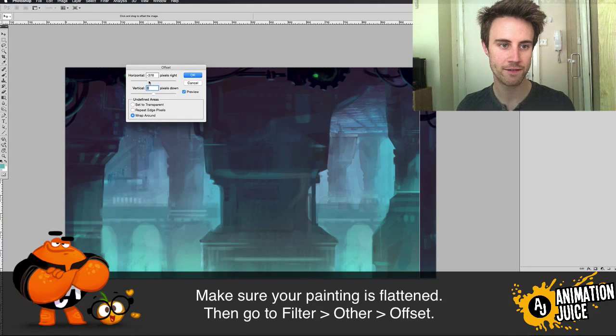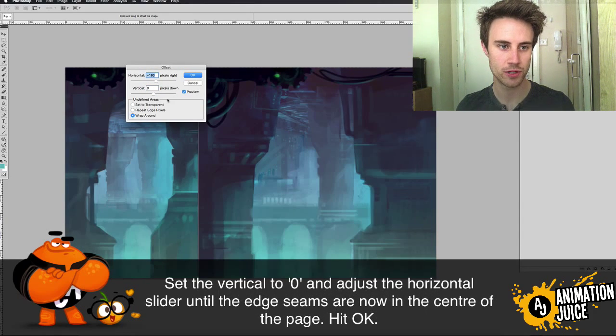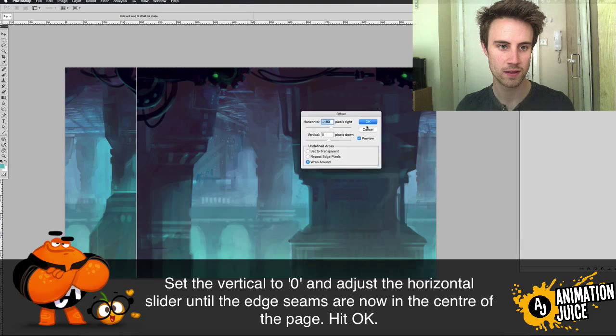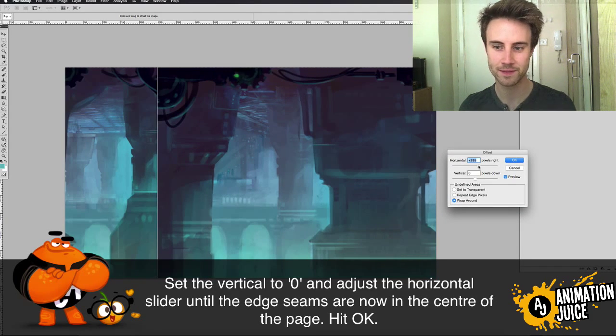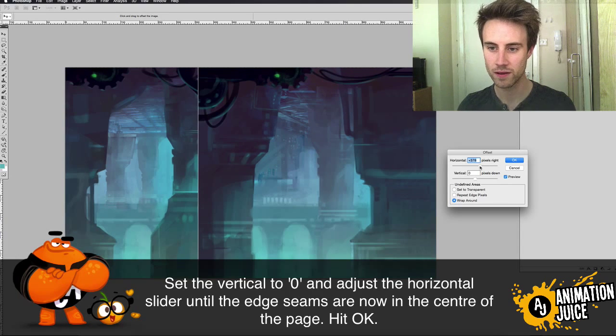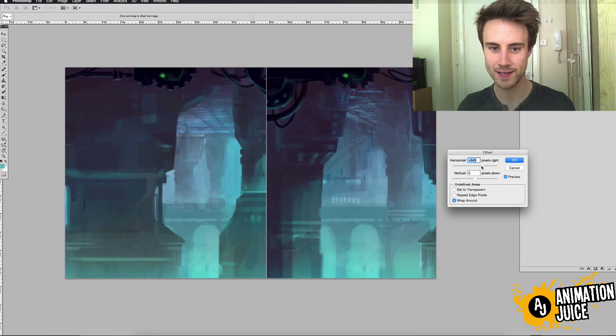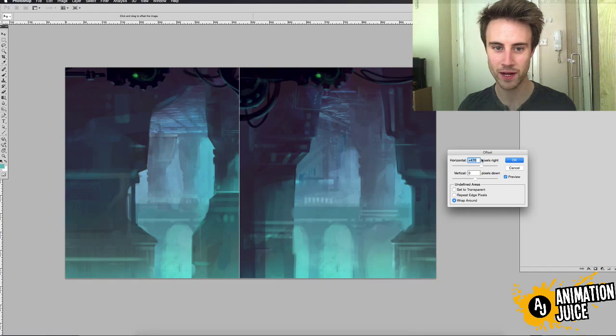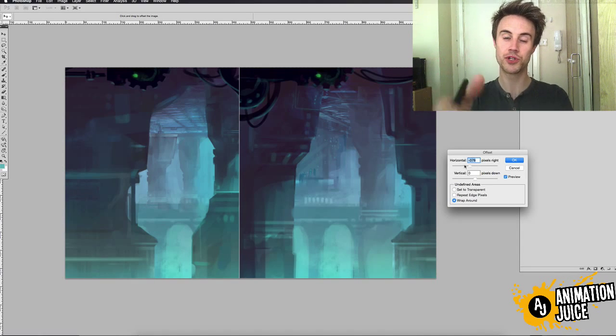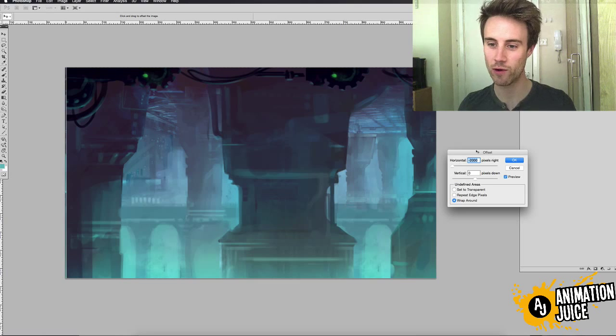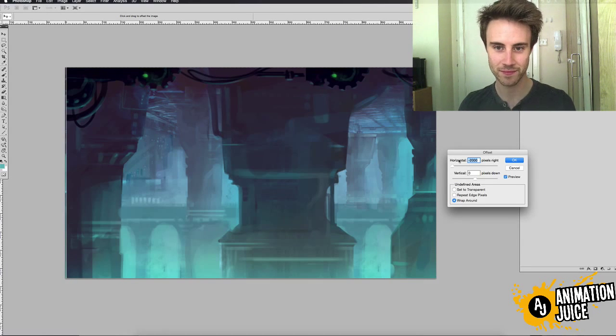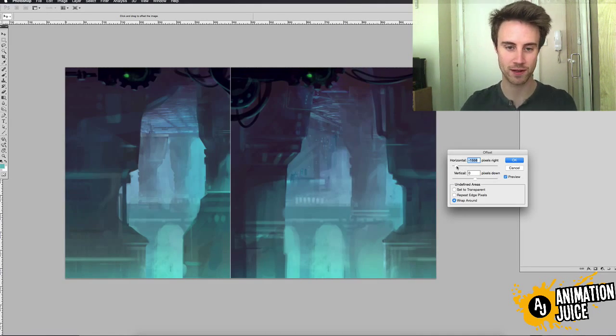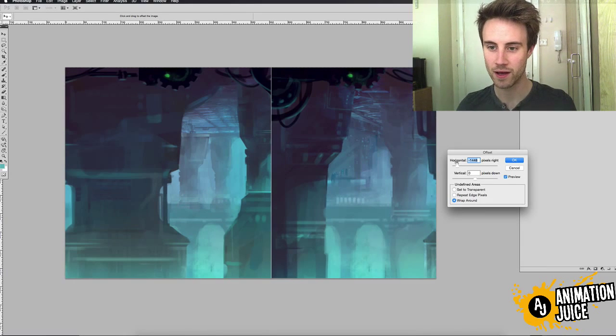And if you keep the vertical at zero, but scrub this slider here, and you can see that it's, the more we add it, it's offsetting the image further along the screen. So we can really, we can move the join line. We know that where our painting is, perfect in the middle, there's our painting, it's going to perfectly join.